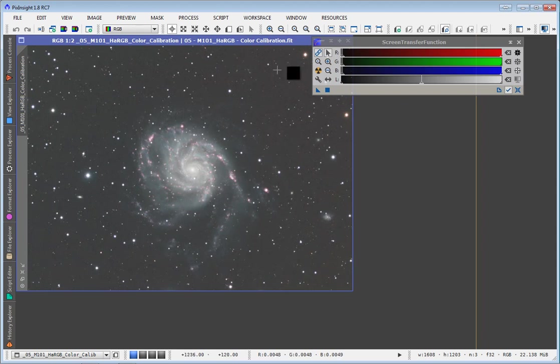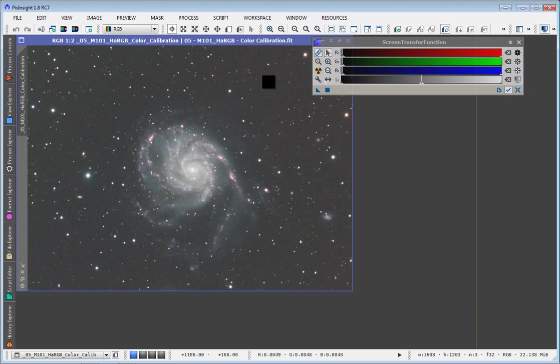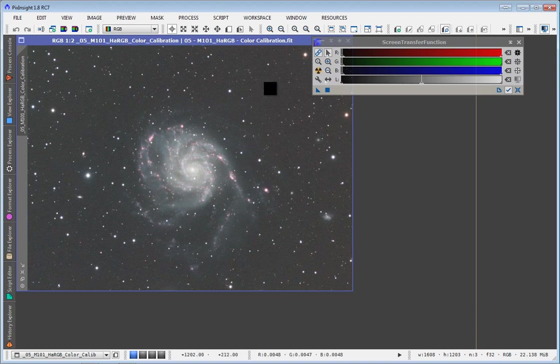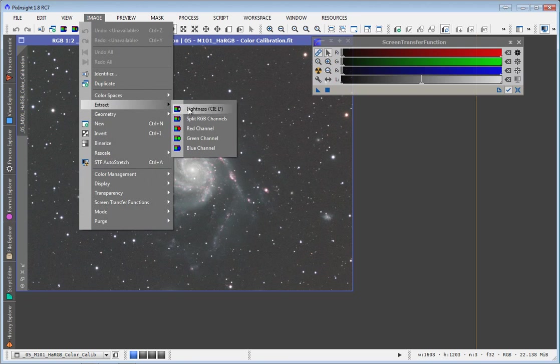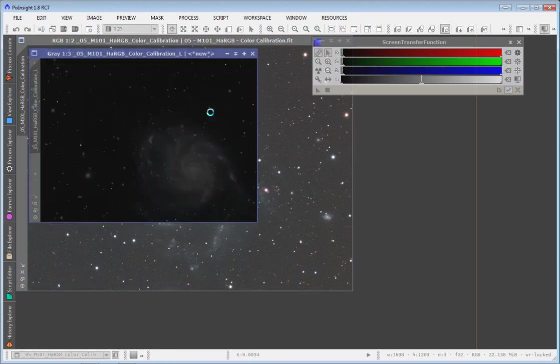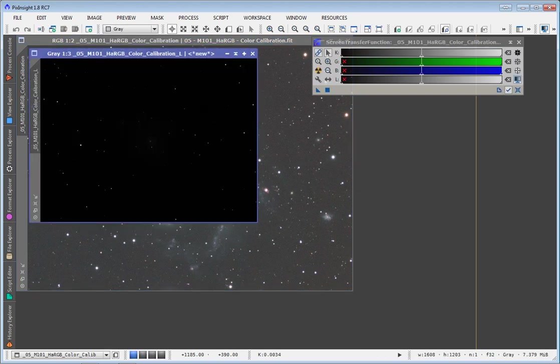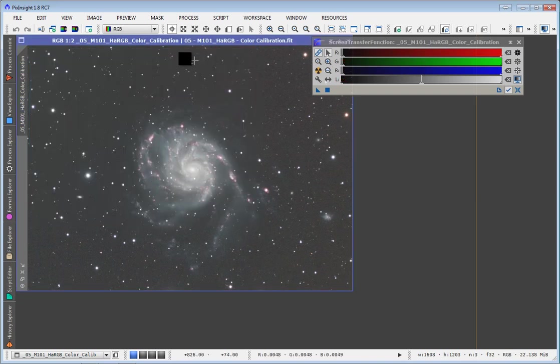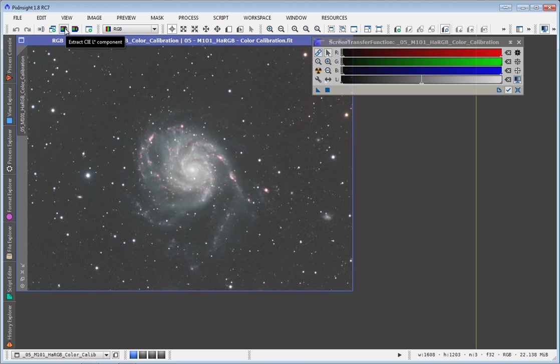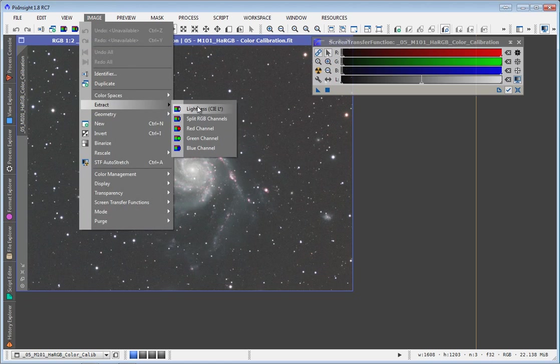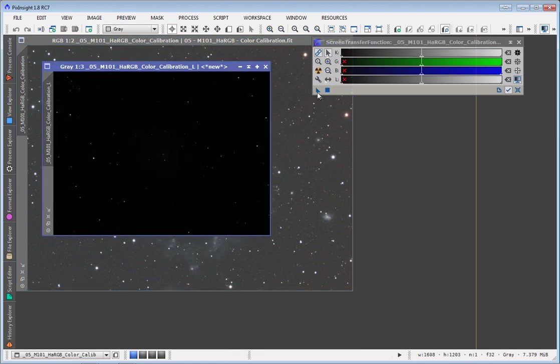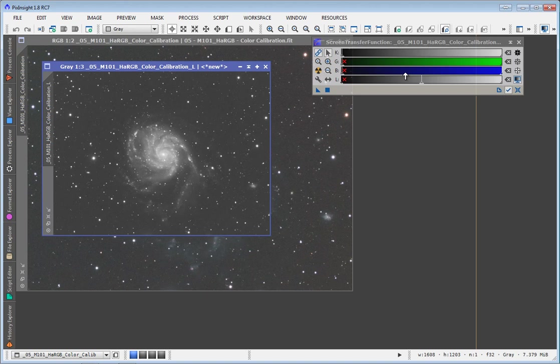So if I want to create a luminance mask for this image here, what I first need to do is extract the luminance. With the RGB channels, I want to go image, click on extract, and then extract lightness. You can do this as well with a regular grayscale image. Another way that you can do this is you can just hit this little icon up here at the top, the extract CIEL component. It's the same thing. Extract the lightness, and so you see what we get here is we get a grayscale copy of our RGB image from above.